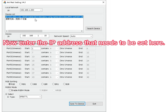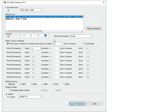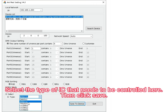Now enter the IP address that needs to be set here. Select the type of IC that needs to be controlled here, then click Save.